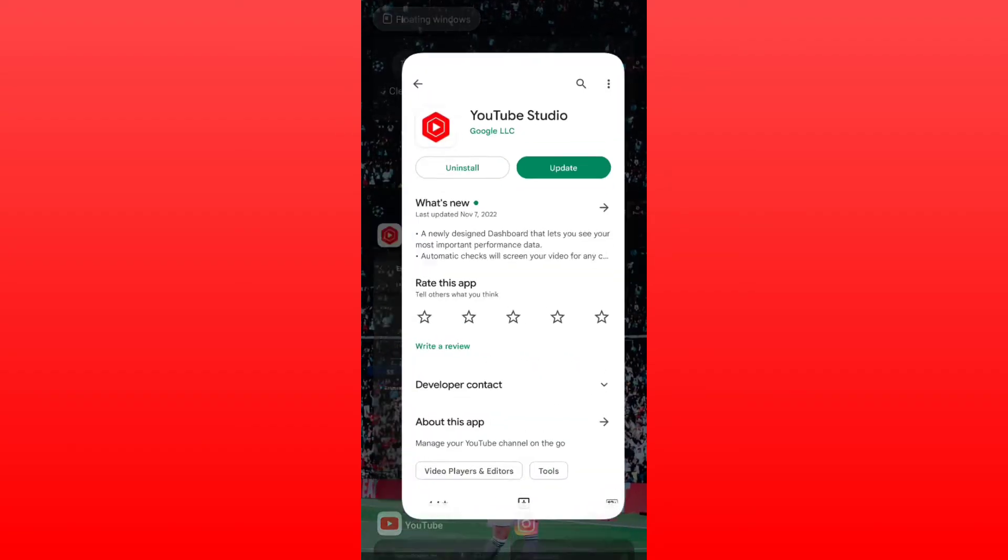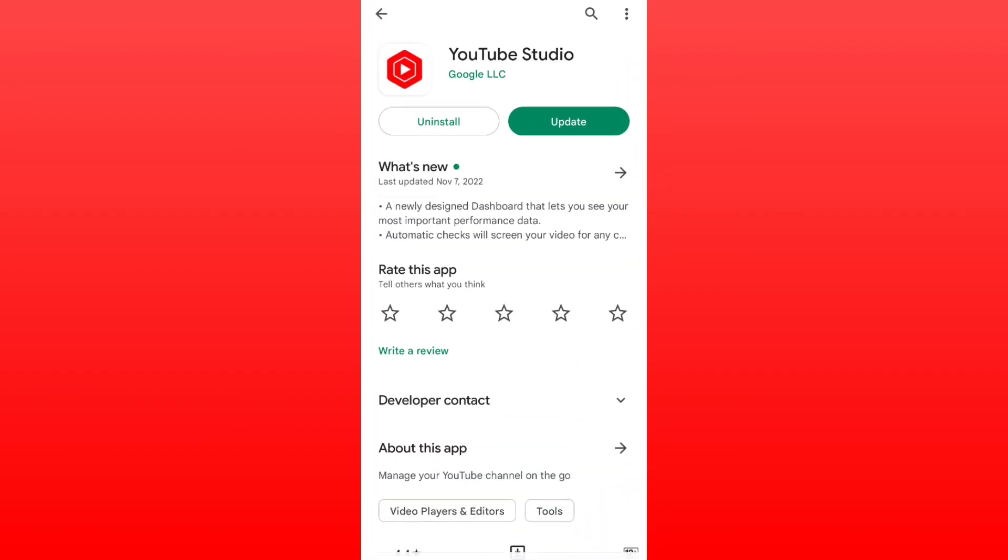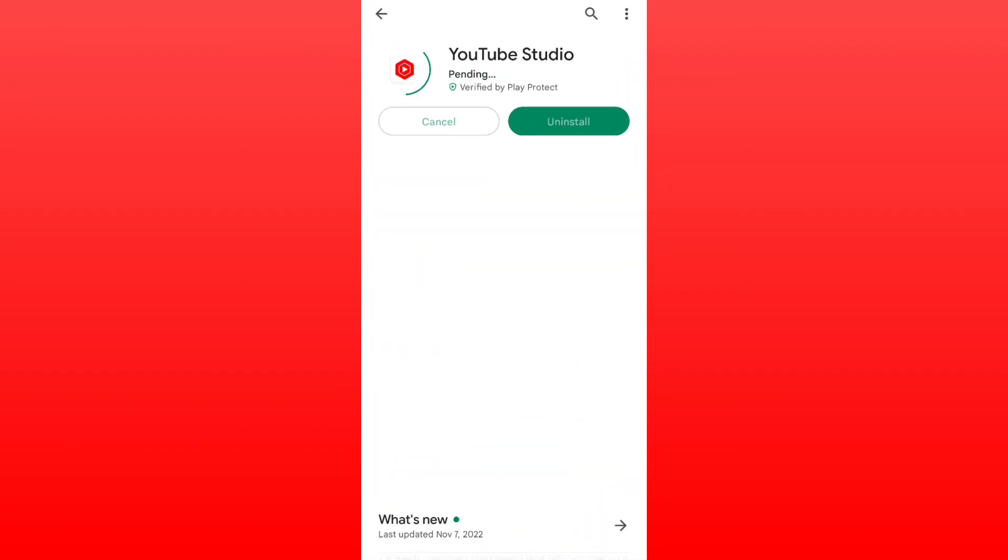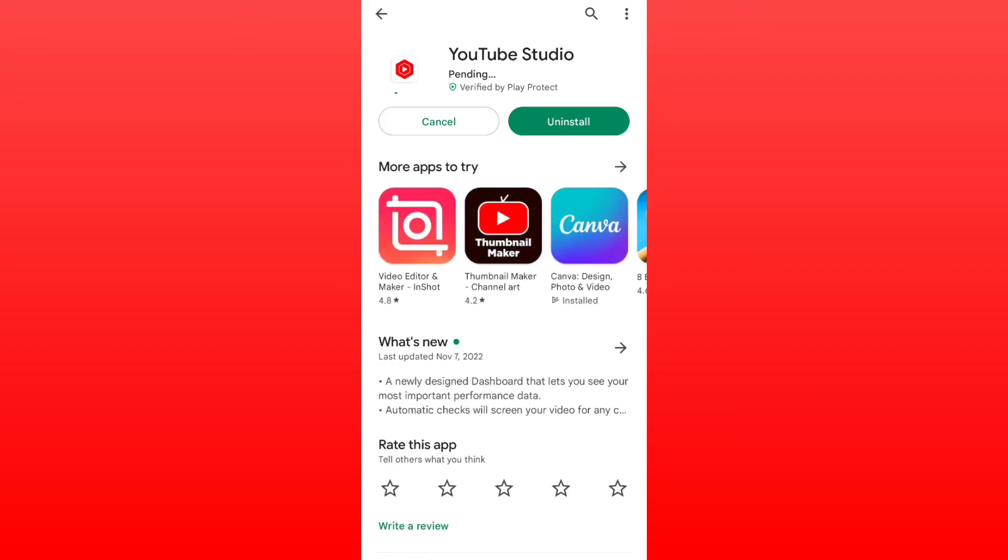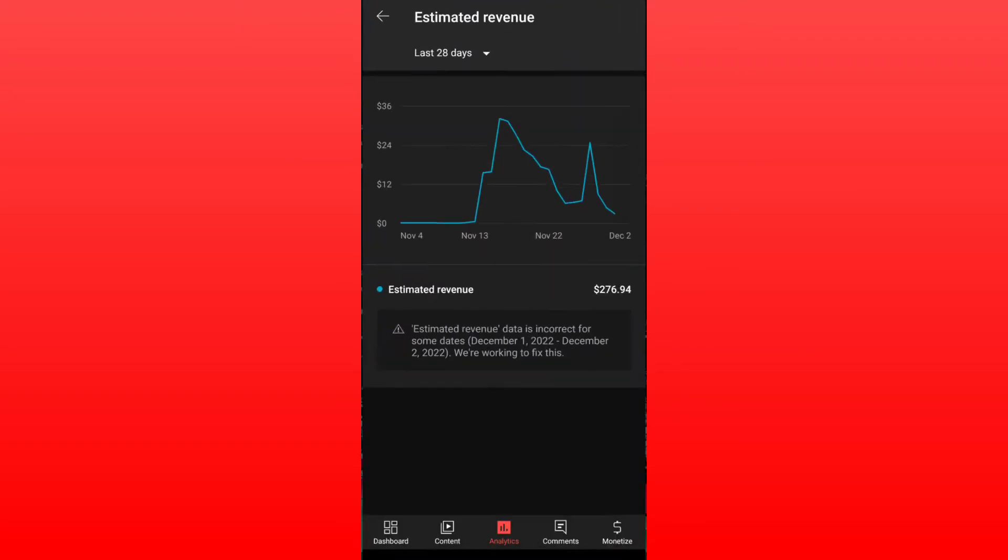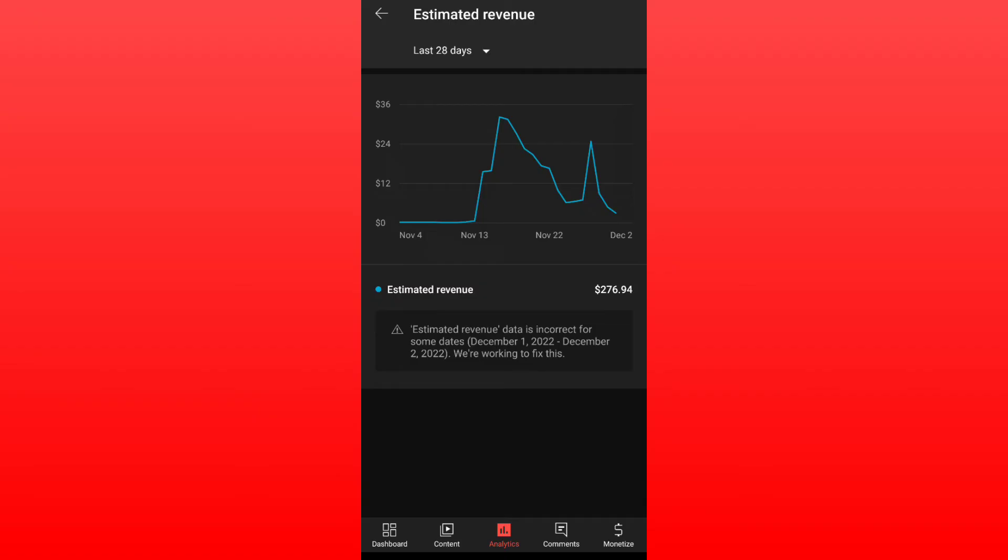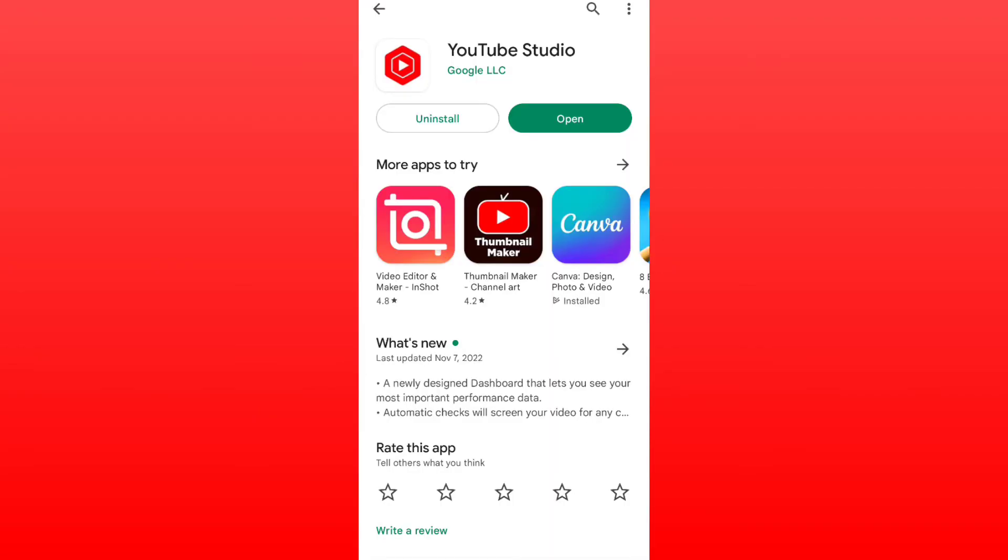So all you need to do is you can open your Play Store or App Store and you can simply just update your YouTube Studio app, and once you update it, it will be fixed as soon as possible.